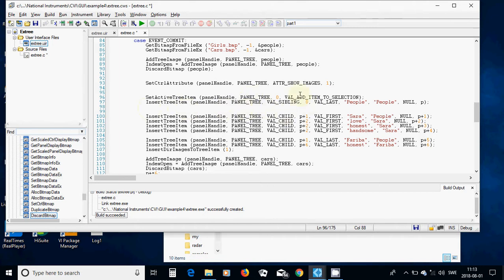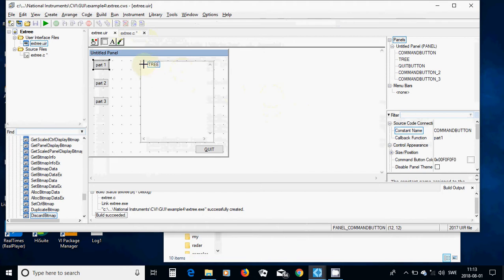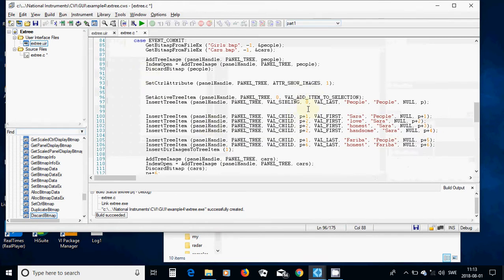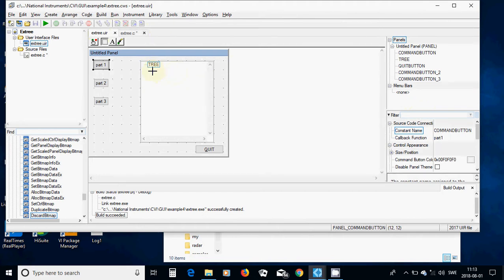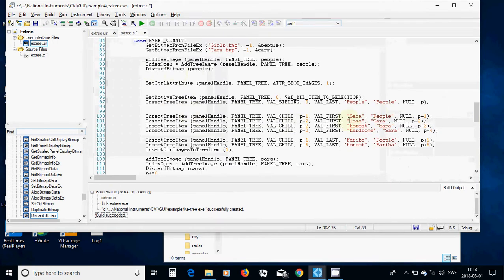Then I am going to insert the item with the panel handle, VAL_SIBLING_TO_THAT_ONE, and the relative index zero. I am going for VAL_LAST, which is after this, and I am going to call it 'People'. The first sibling index is zero and it is here.